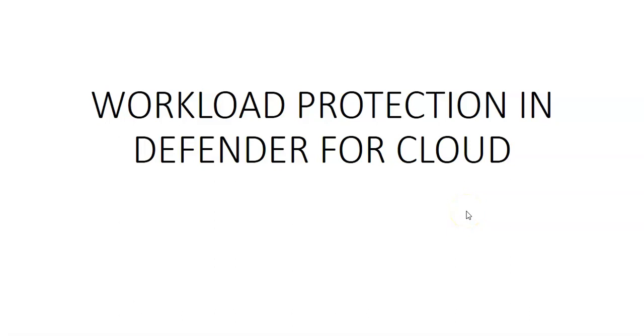Hi, my name is Ashish and in this video we will see workload protection in Defender for Cloud.